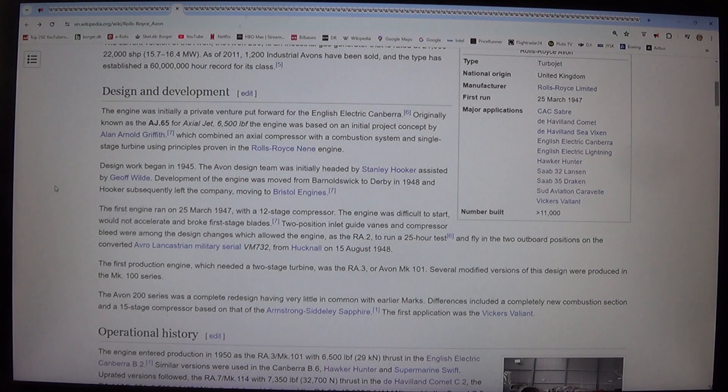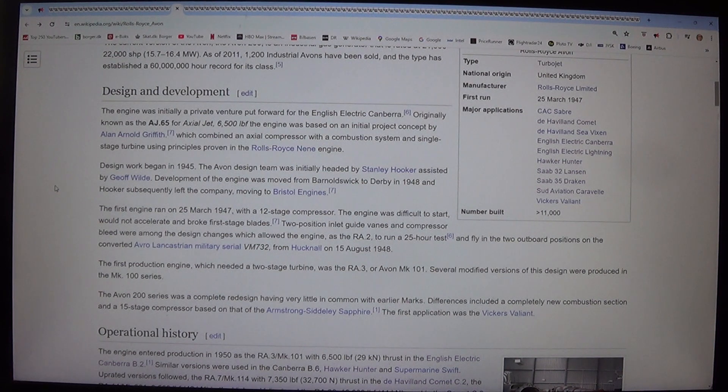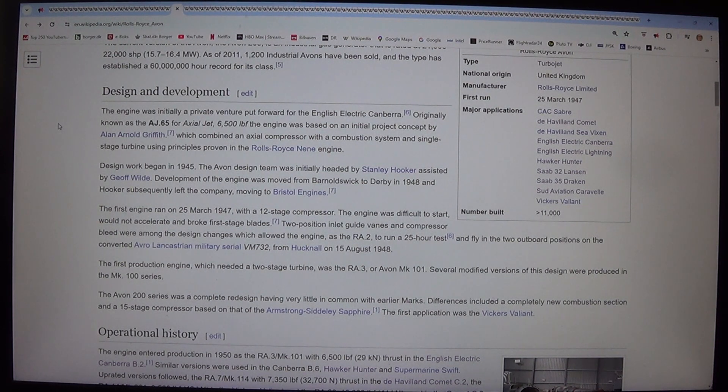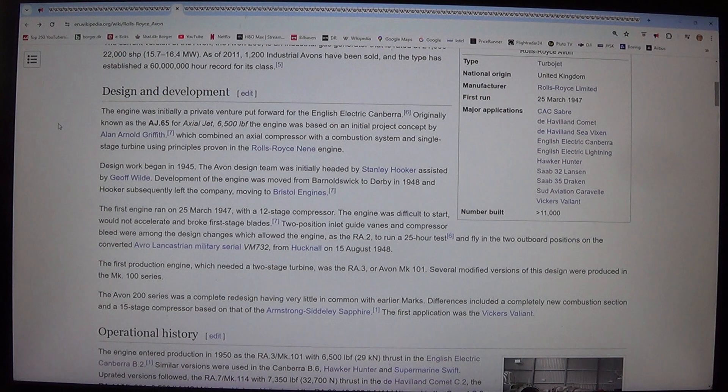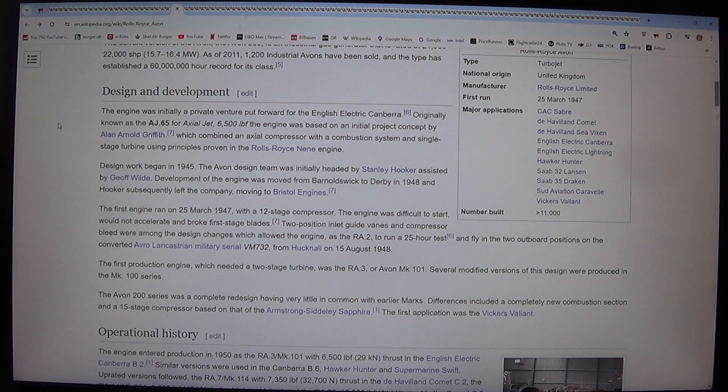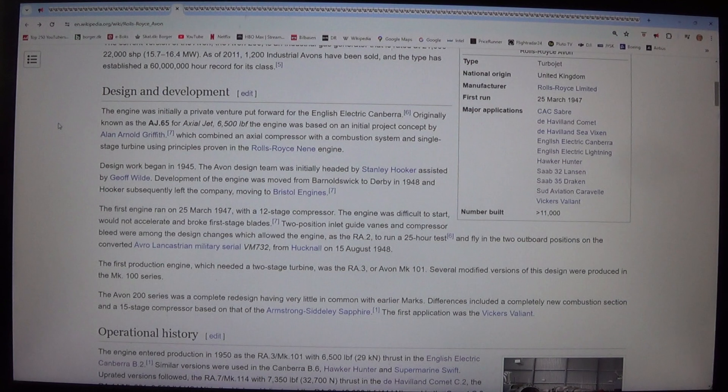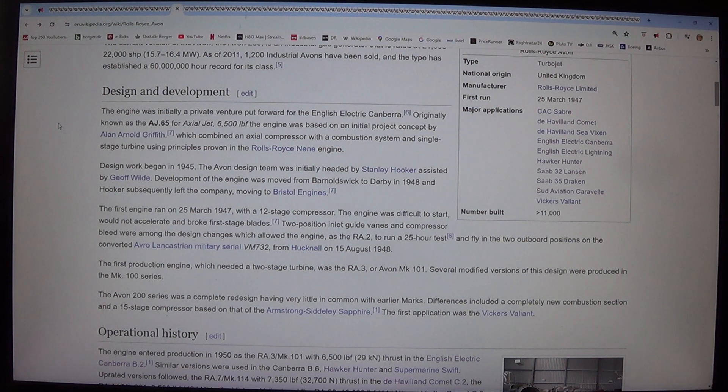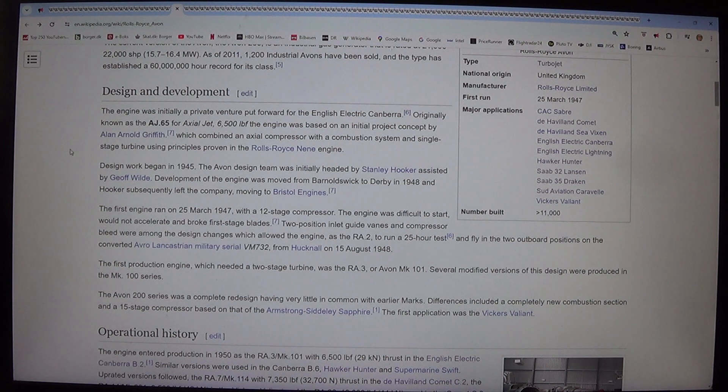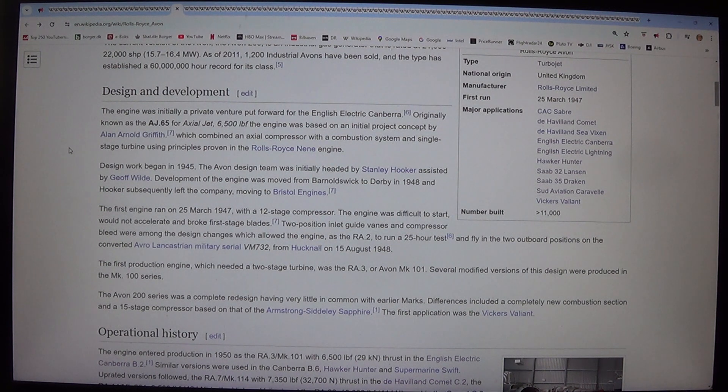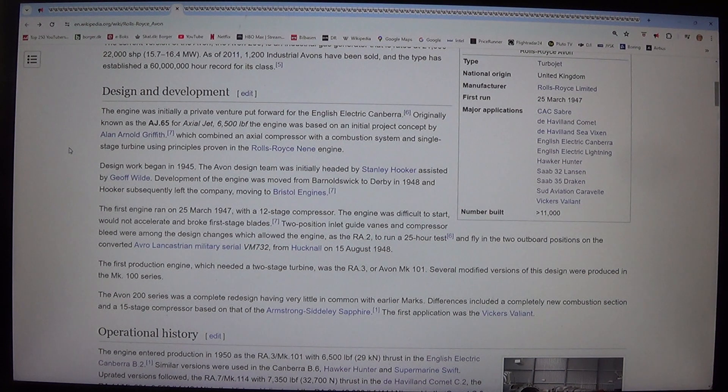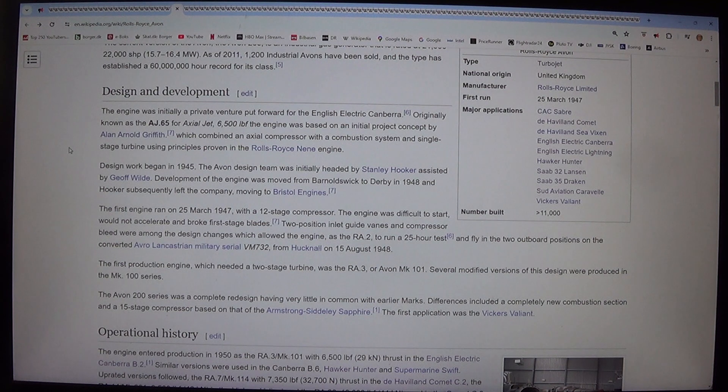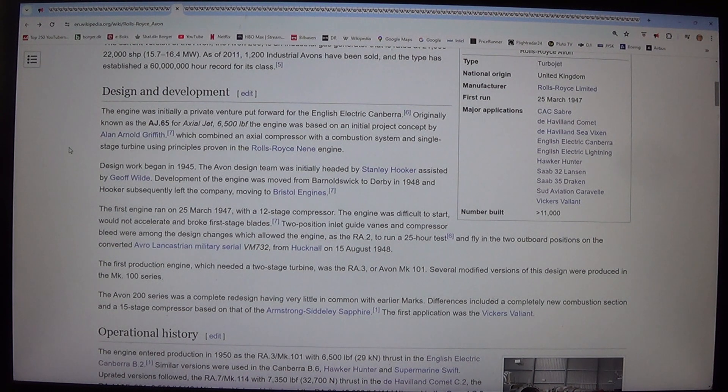Design and development. The engine was initially a private venture put forward for the English Electric Canberra, originally known as the AJ.65 for Axial Jet 6,500 lbf. The engine was based on an initial project concept by Alan Arnold Griffith, which combined an axial compressor with a combustion system and single-stage turbine using principles proven in the Rolls-Royce Nene engine. Design work began in 1945.